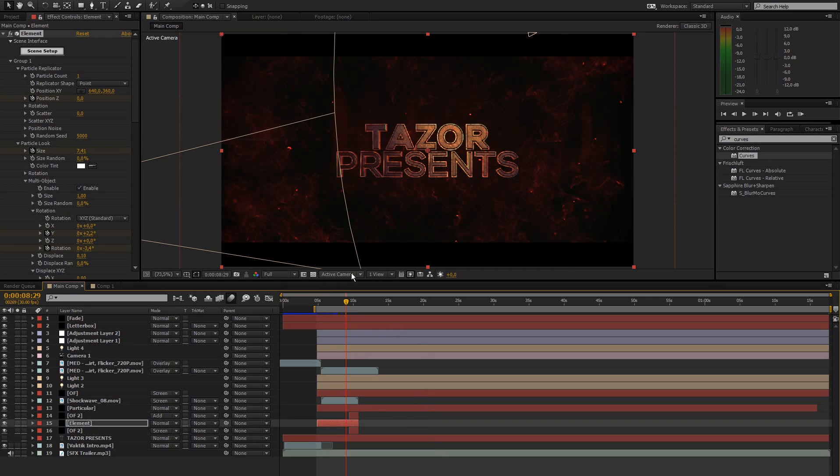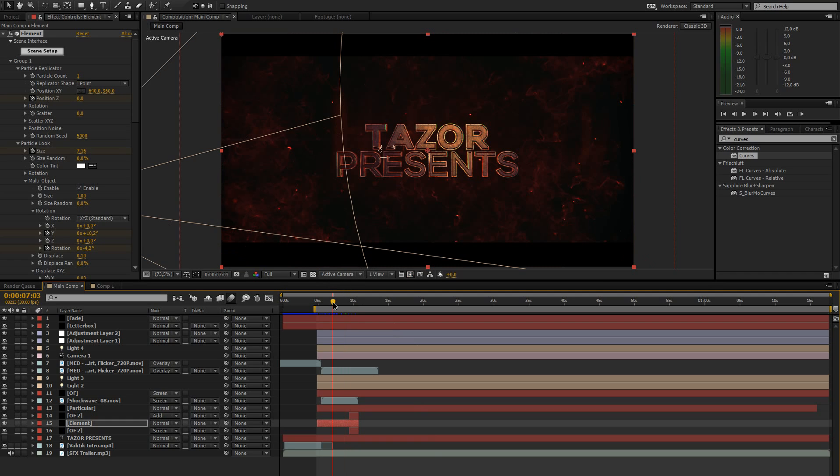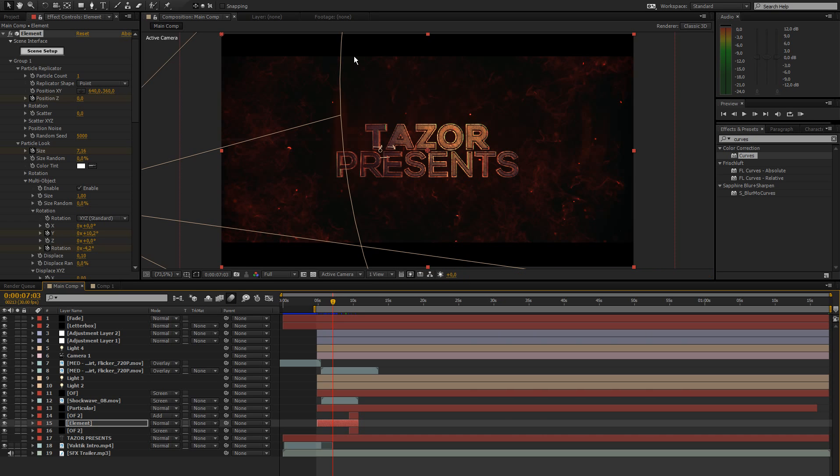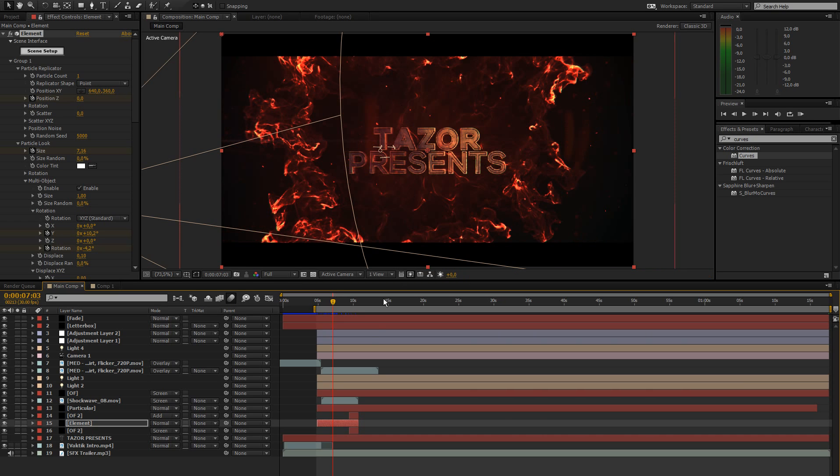What's up guys it's Tazer and welcome to another tutorial on my channel. In this one I will show you how to create this nice little shockwave effect. If you want to see a preview of this then just click the link on the screen right now and let's jump right into it.